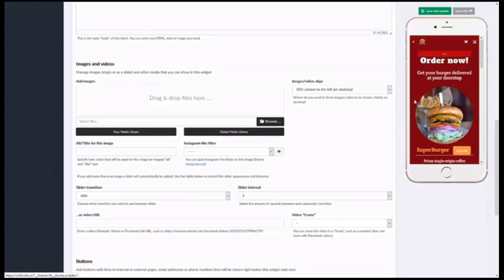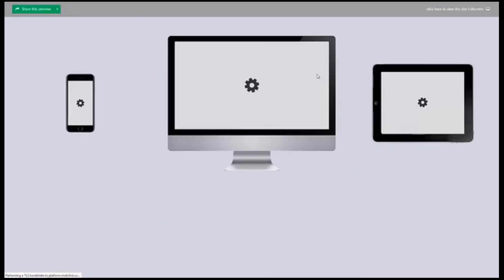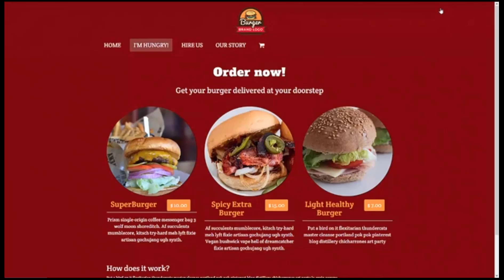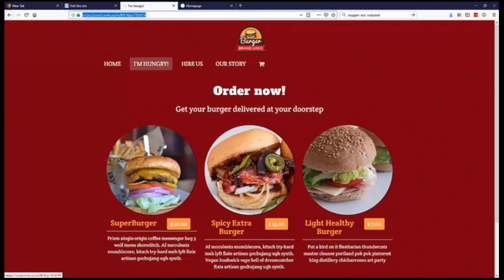Once you've saved it will reflect instantly and then you can view your site and you can see the changes on the different screens and then you can also view it in full screen and then share this with your clients, your friends or your family and creating a website is just that simple.